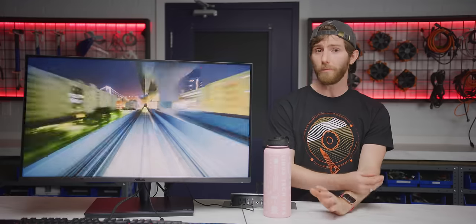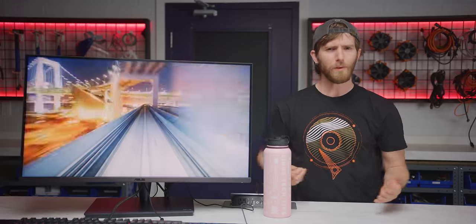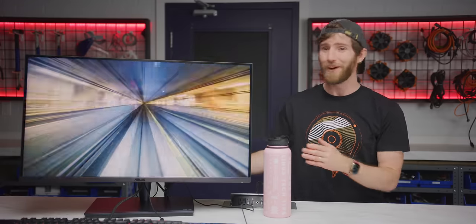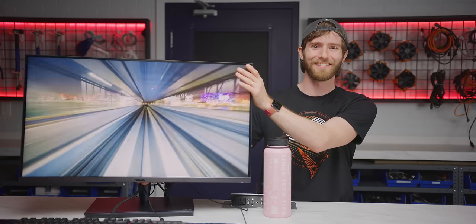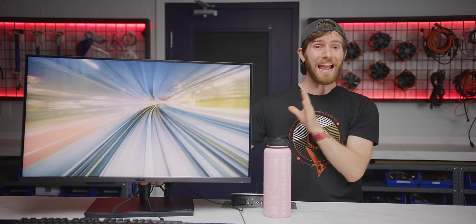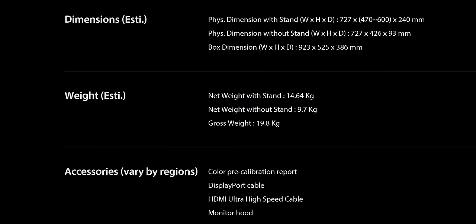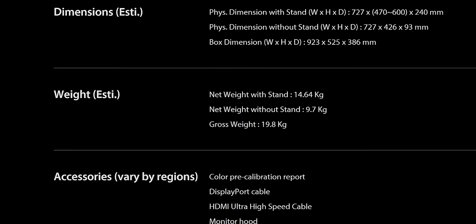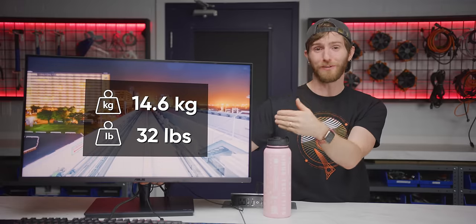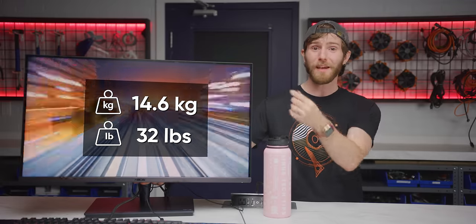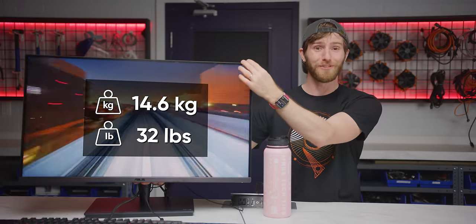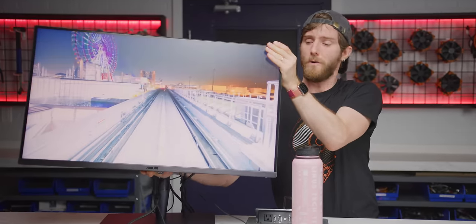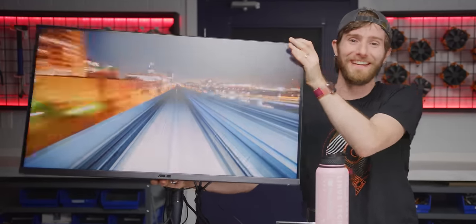And there are some other things that would-be owners should know. Remember when everything started getting lighter and cheaper? Well, not this guy. This is one hefty 32 inch monitor with a net weight of 14.6 kilos. That is just over 32 pounds in freedom units, or basically one pound per inch of screen space. And, oh my God, it is so heavy.